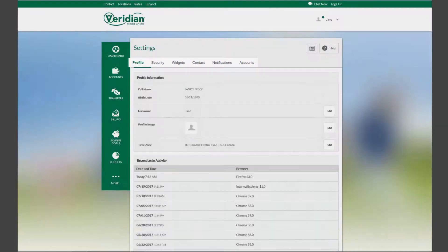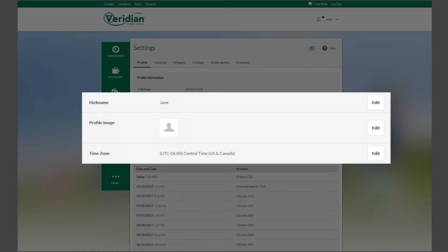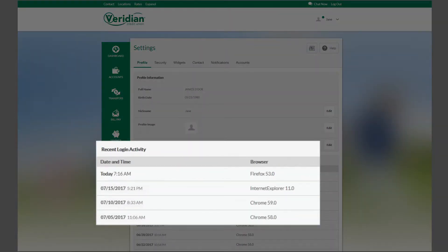On the Profile screen, you can set or edit your nickname, profile image, and time zone. We also show your recent logins.